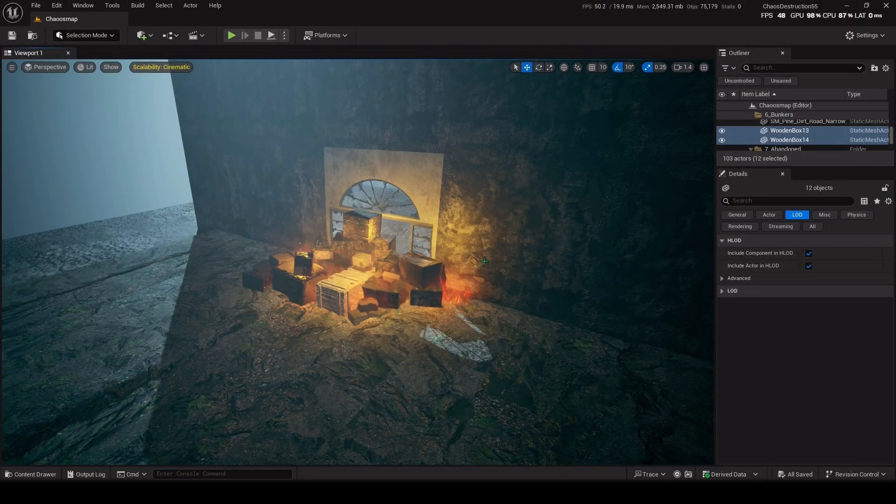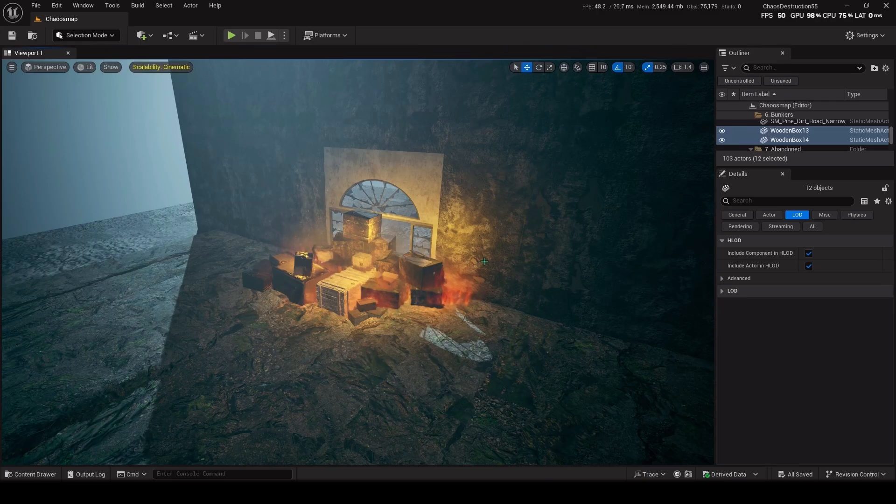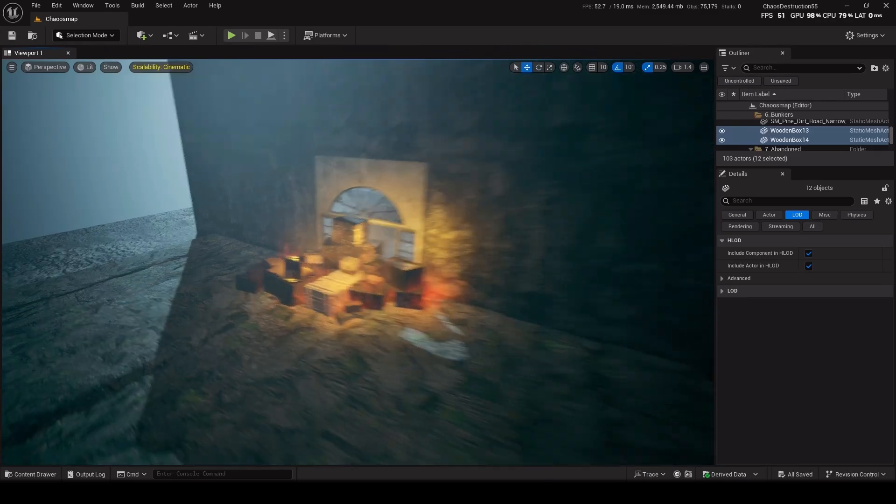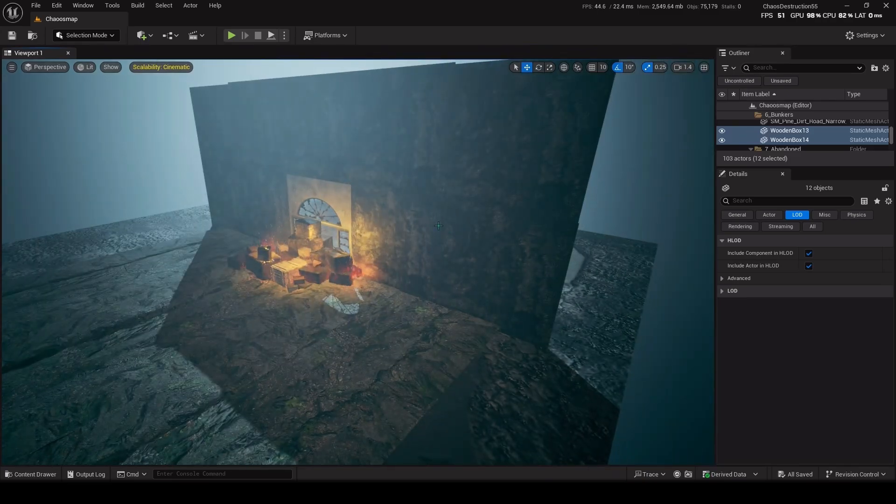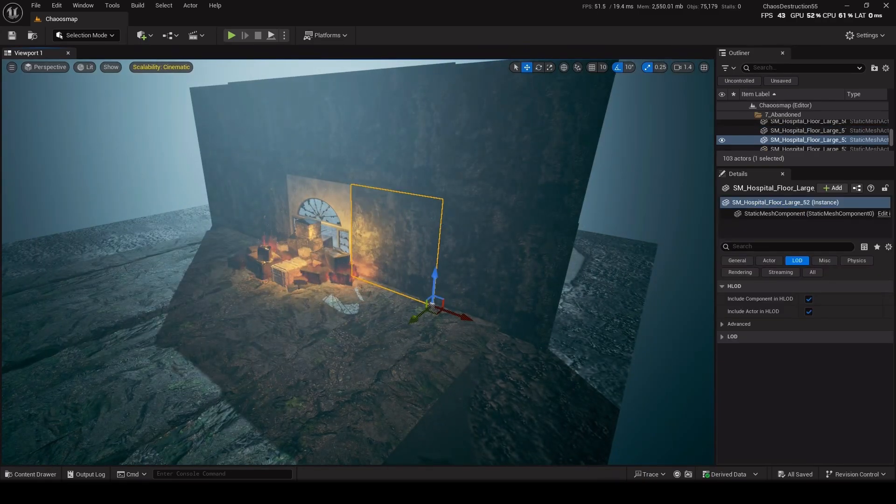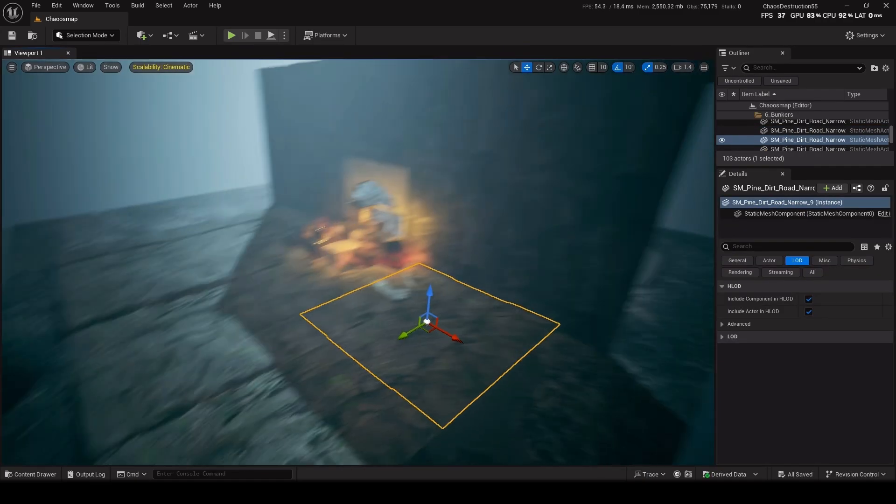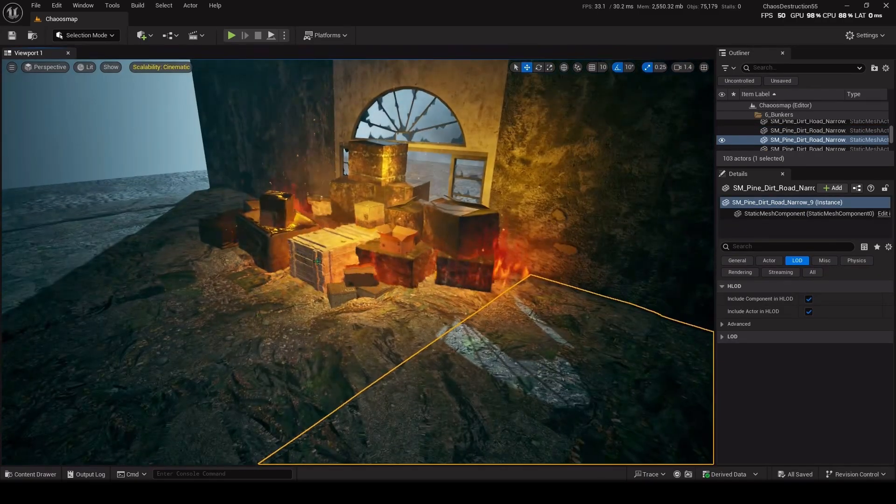Alright guys, before we begin, I have to say, I have made this environment. It's a simple wall, it's a simple ground and some lights.